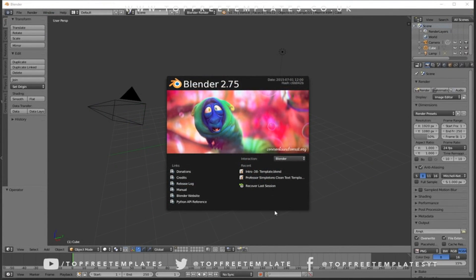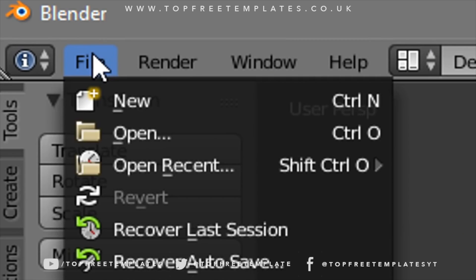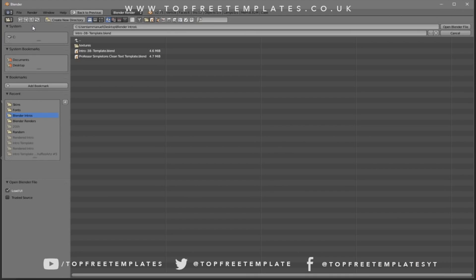When you open up Blender, this will be the page that you'll see. To open up your intro template, go to File and then Open, then select wherever you saved your intro. I saved it on my desktop in a Blender Intros folder — select it and then click Open Blender File.